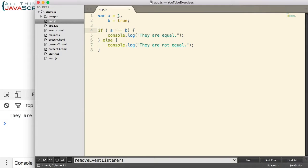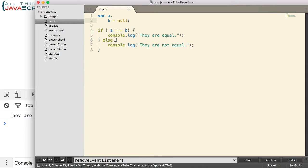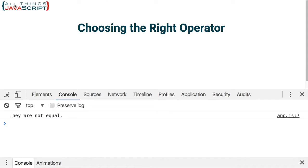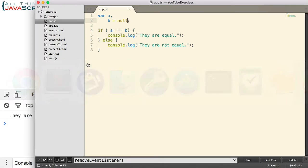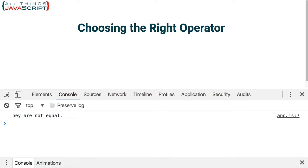Another example. Let's simply declare a and set B equal to null. That means A will be undefined and B will be null. So using strict equality first, let me save that, refresh, they are not equal. However, if we use regular equality, refresh, it indicates that they are equal.